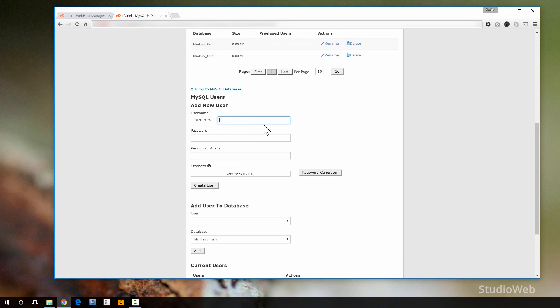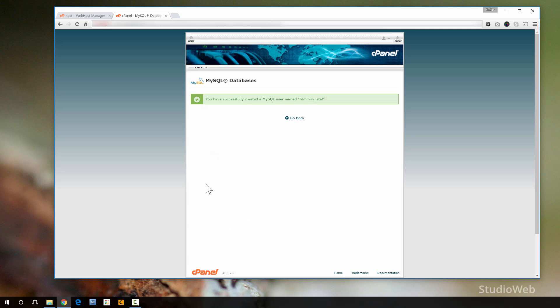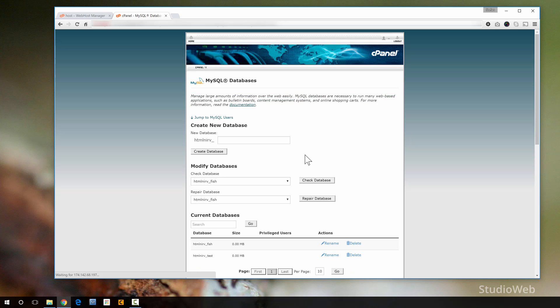So I'm going to say username HTMLNerveSteph. I'm going to say my password is blah, blah, blah. It's going to be a very weak password because I'm just doing a demo. So I'm just going to create the user. Now you could generate a password here, which would be much stronger. But for the sake of this demo, I'm going to just create a new user like this. So you have successfully created the MySQL username HTMLNerve underscore Steph. So I go back.